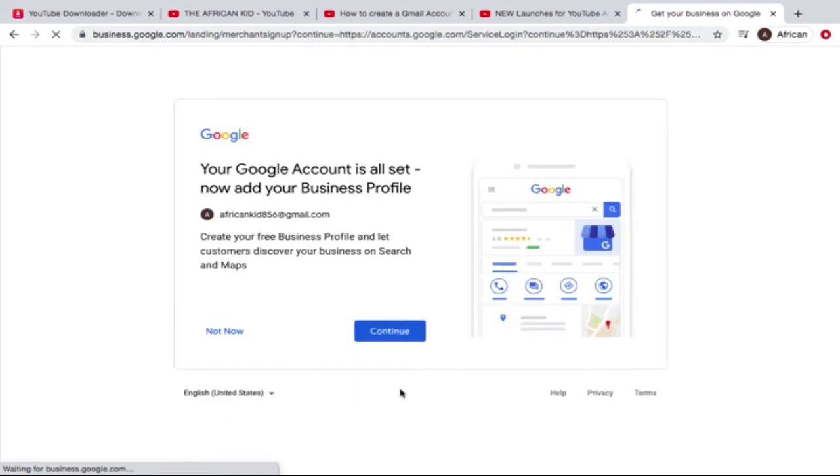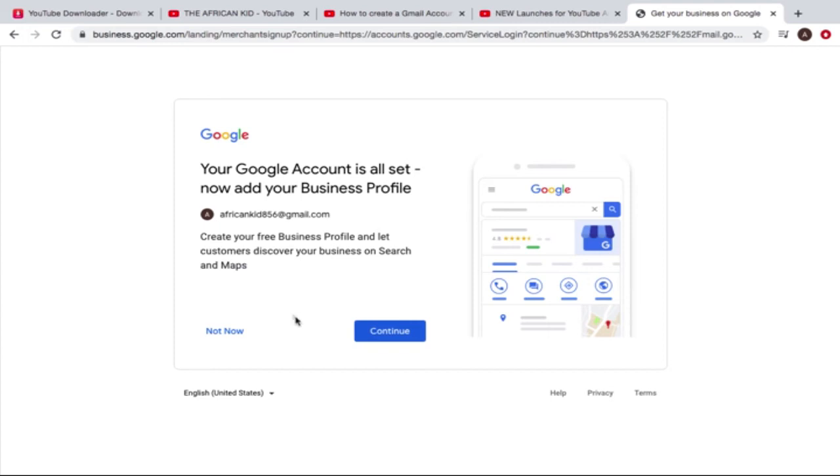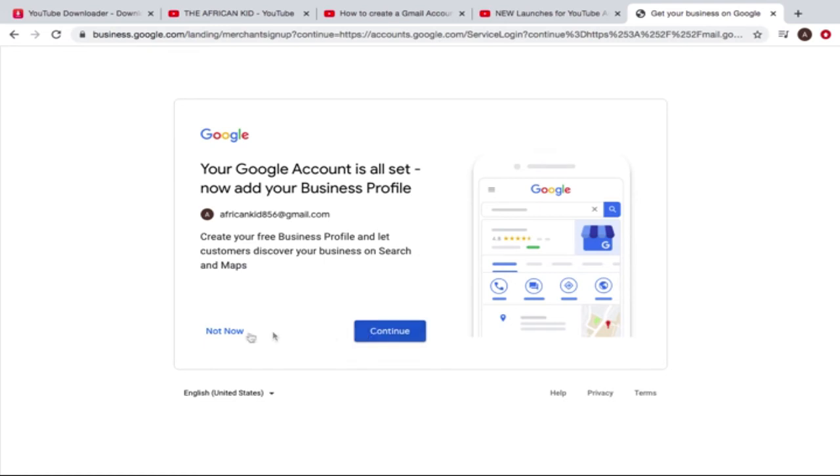All right, so ladies and gentlemen, I think we are almost done. We just created a Gmail account: africankid856@gmail.com. So we're here and it says create your free business profile and let customers discover your business on search and maps. Let's say that one I'm gonna do later, but at the moment, not now.